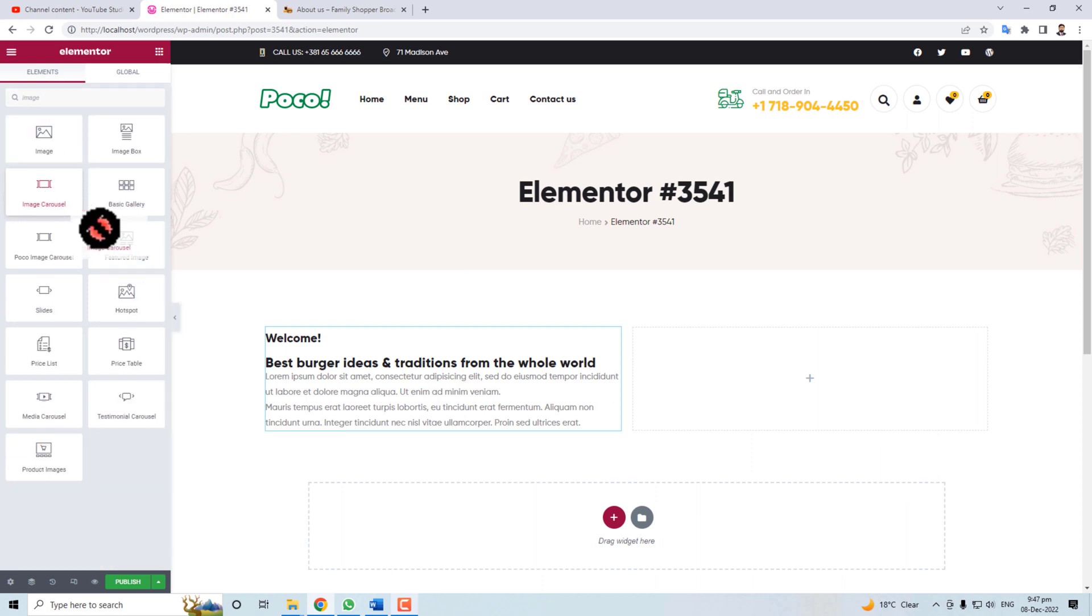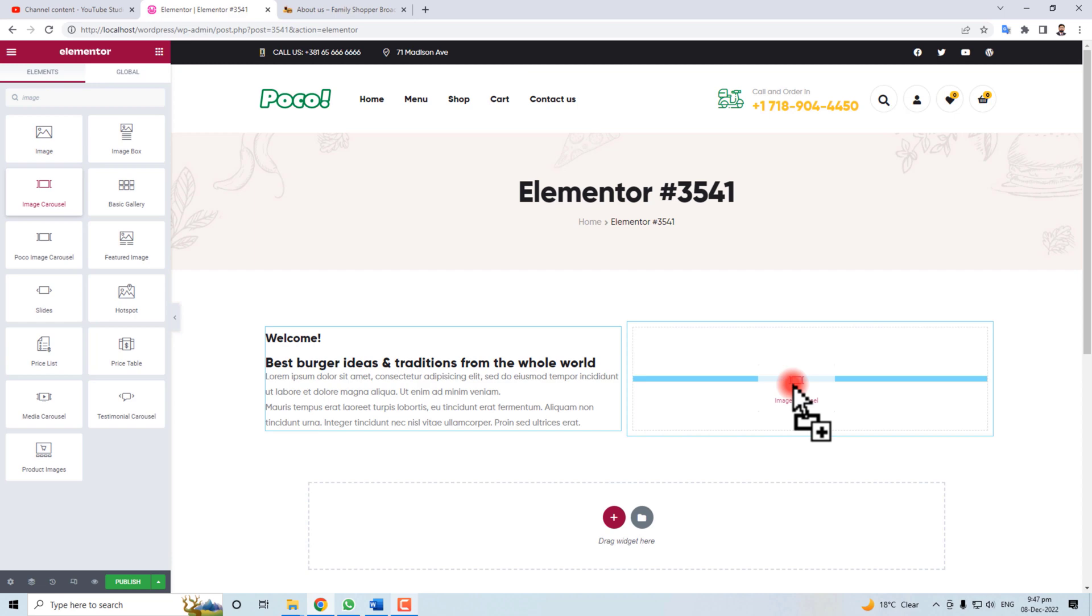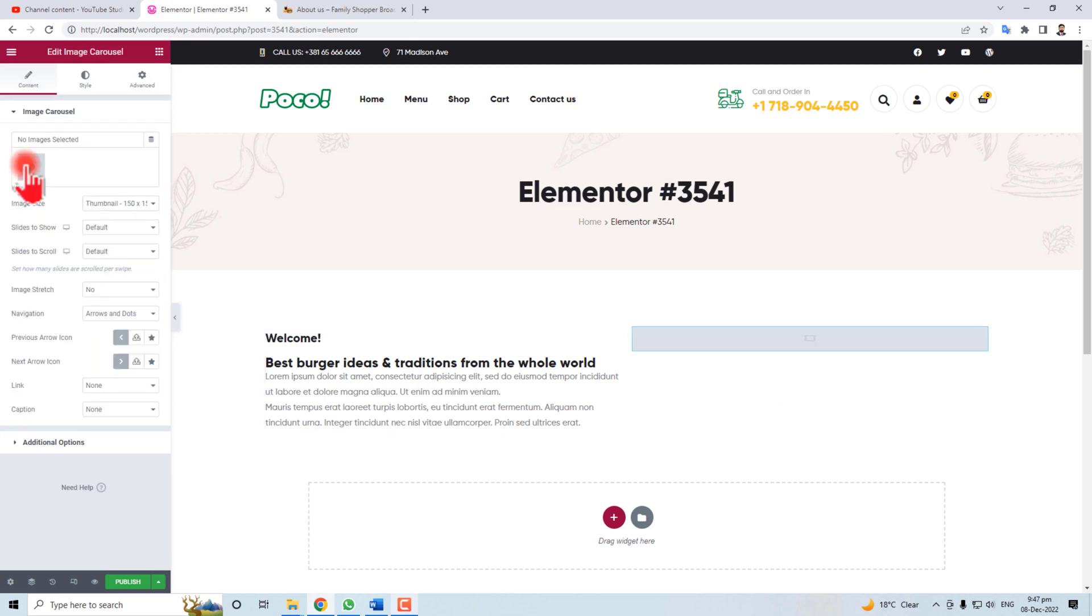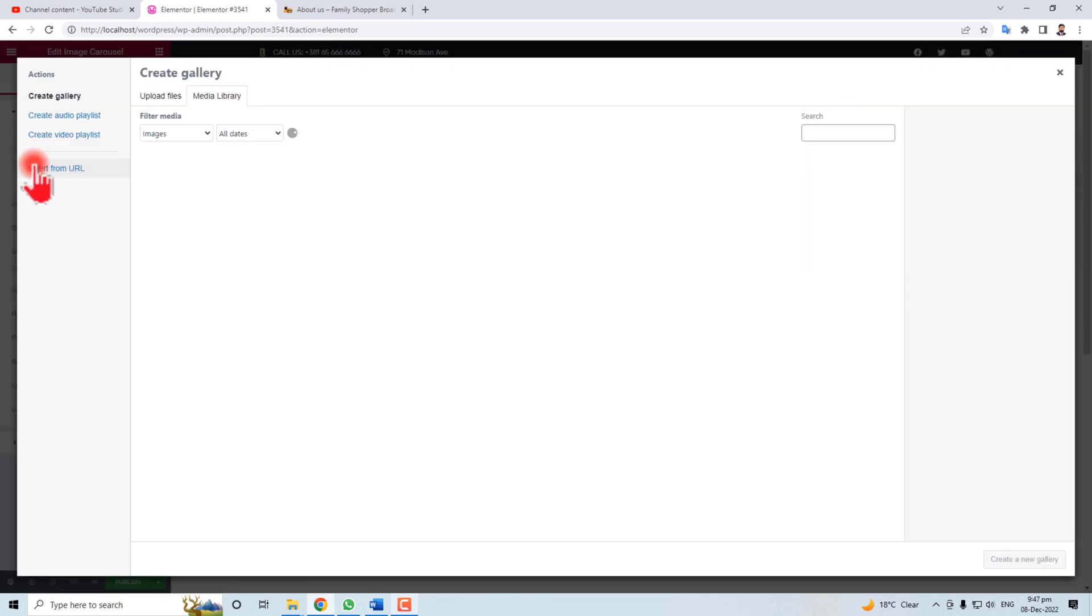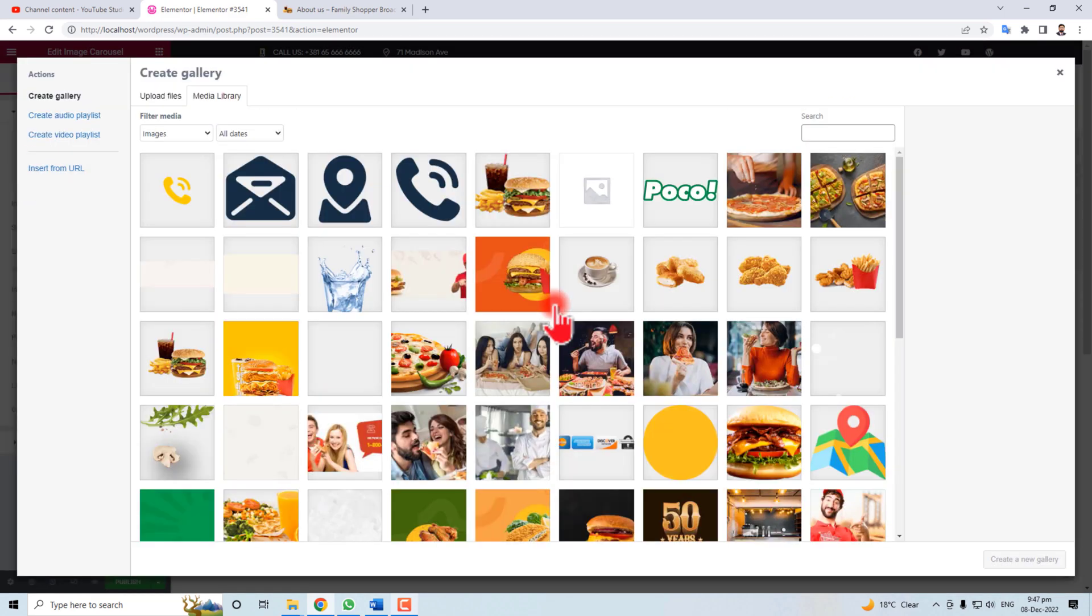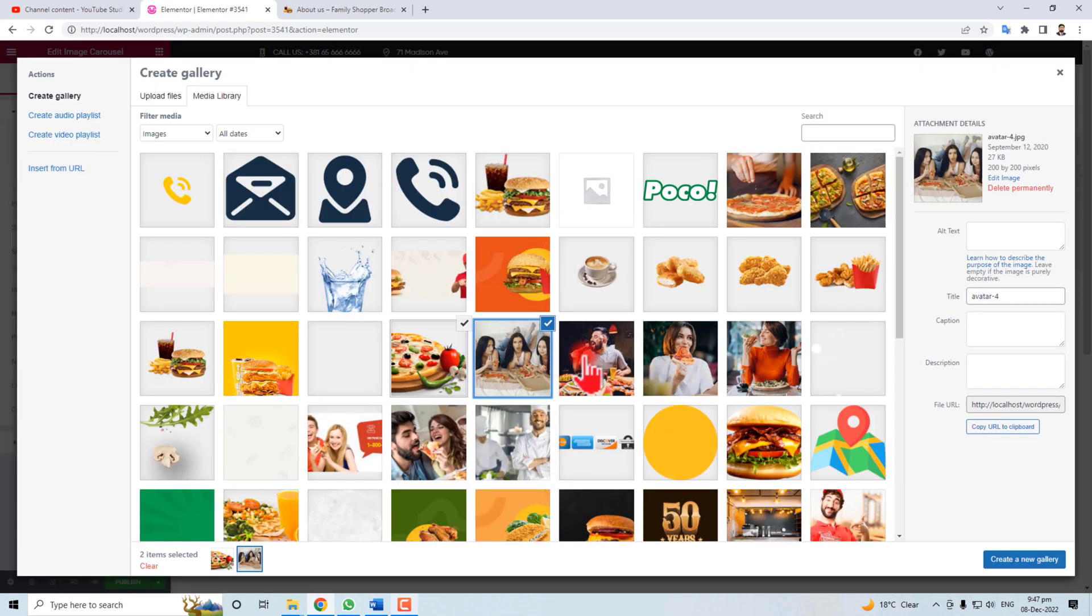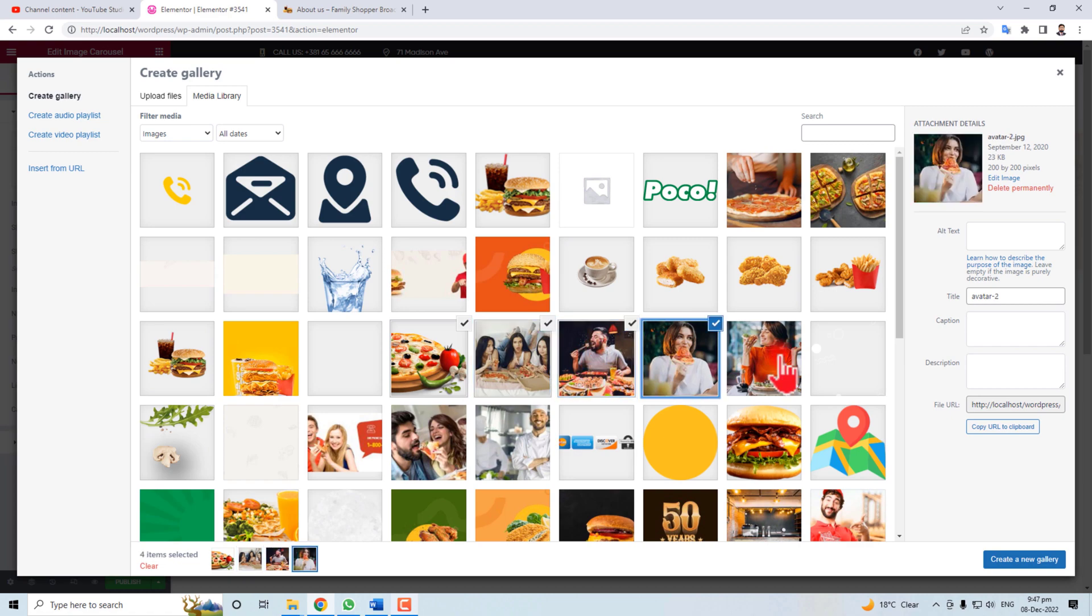Come to the second section and here we are going to insert some carousel block. Click here and put it into here.